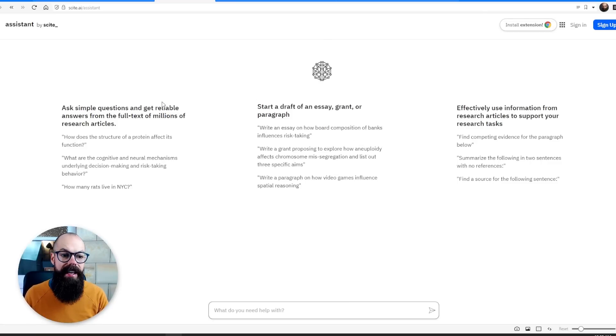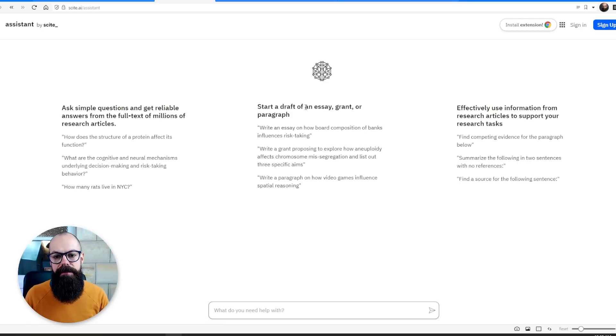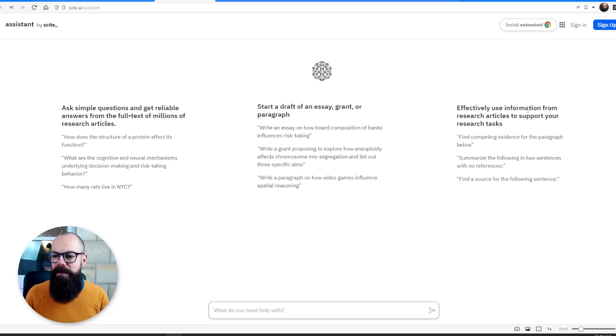It can do a number of things such as ask simple questions, start a draft of an essay, grant, or paragraph, and you can use information from research articles to support your research tasks.